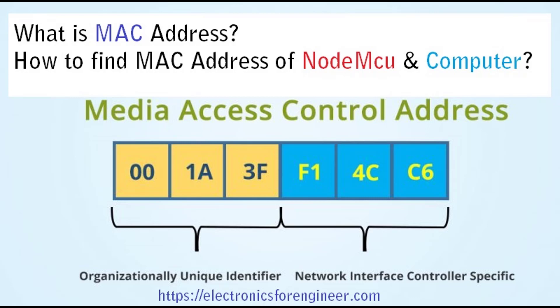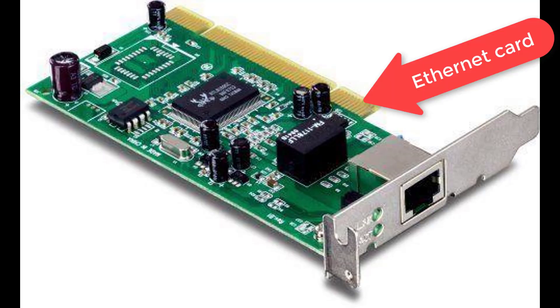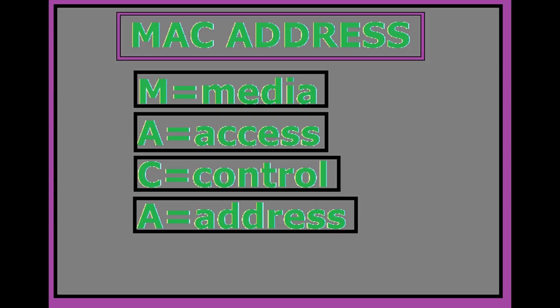These network interface cards like Wi-Fi card and Ethernet card. This MAC address is also known as the physical address of a network device.